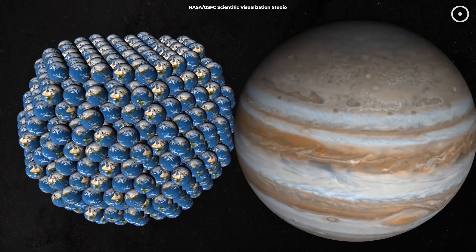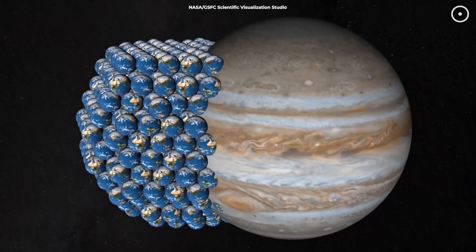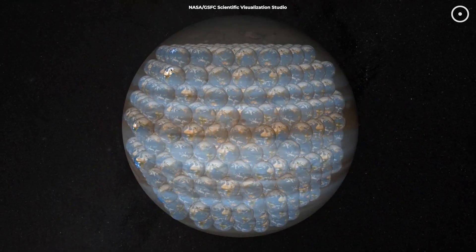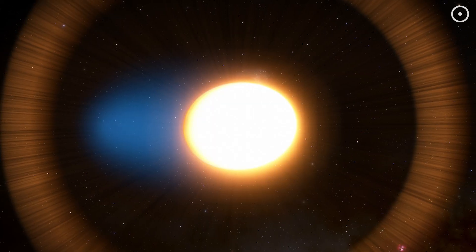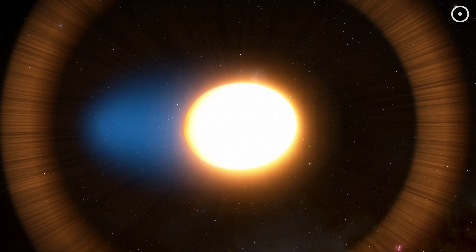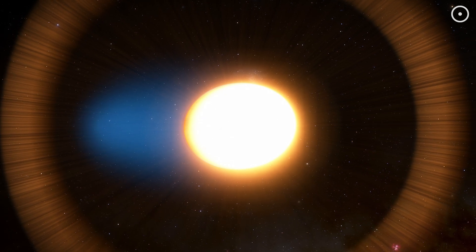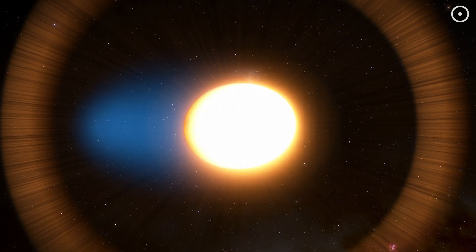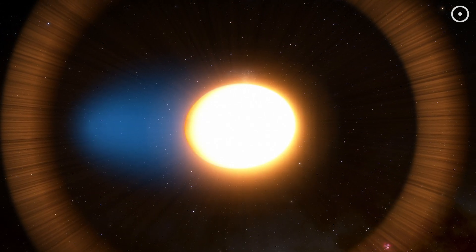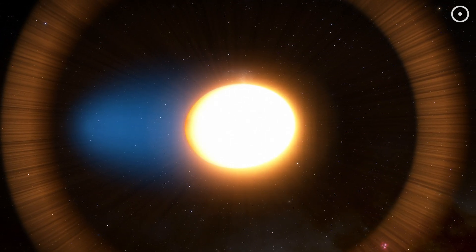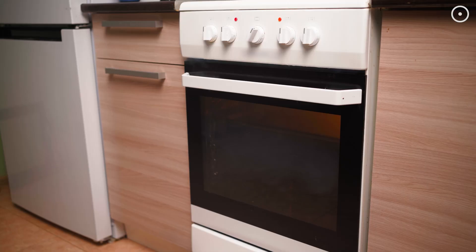Picture Jupiter, already big enough to fit 1,300 Earths inside it. Well, WASP-12b is 40% larger than that. But size isn't what's killing this planet. It's the heat.